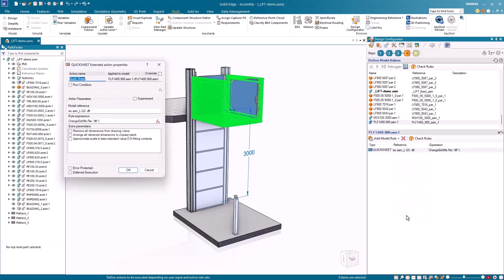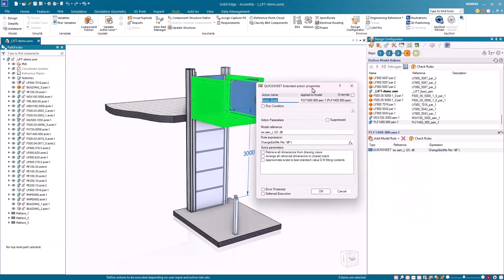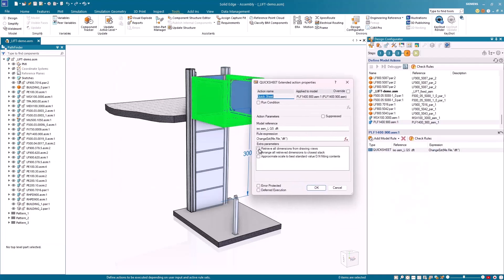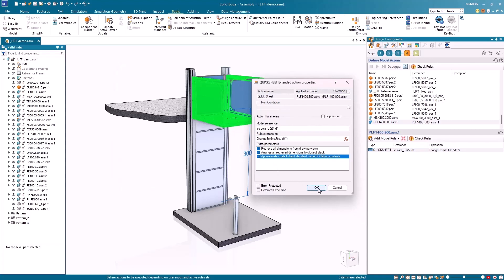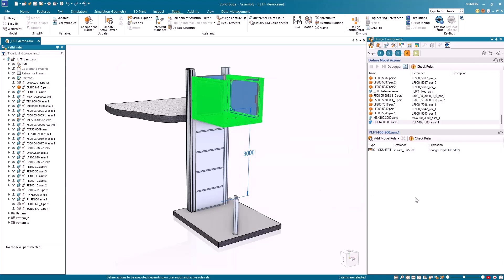With the quicksheet templates, you can also automatically retrieve and scale dimensions for the optimal fit, simplifying the process while cleaning up your model view.